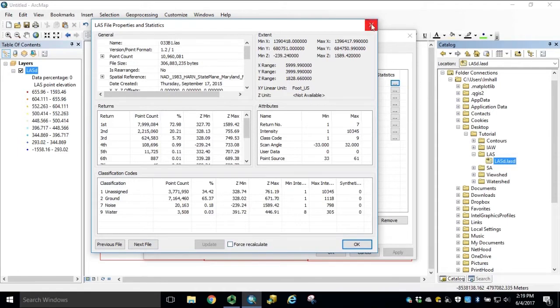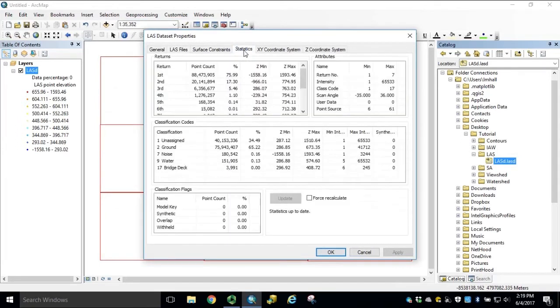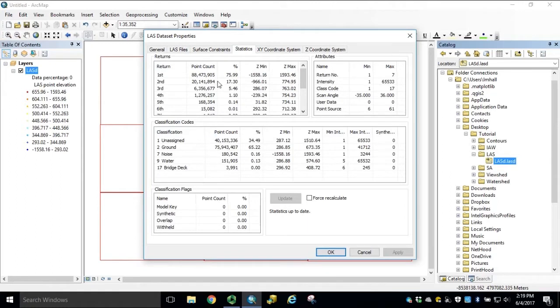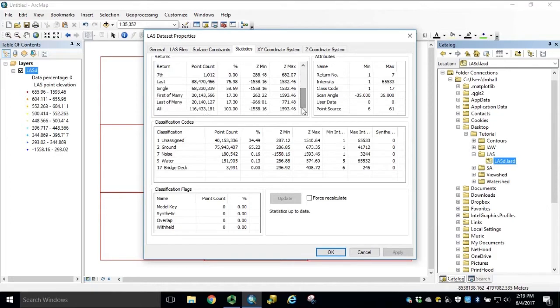We close this window and navigate to the statistics tab on our LES dataset properties. This will open up a sum of all statistics across the LES dataset, point count by return, zmin and max, attributes, classification codes and classification flags.